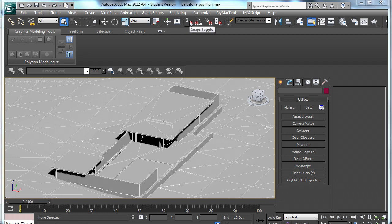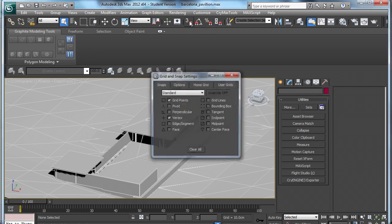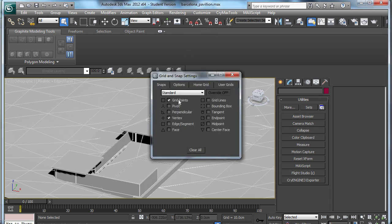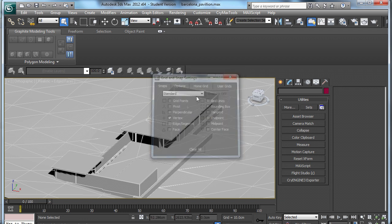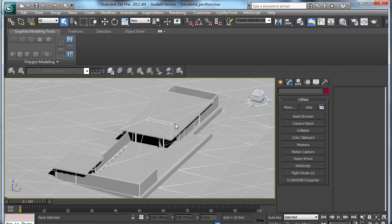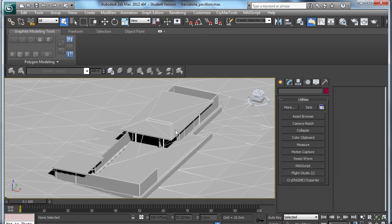Now it is really handy to utilize the Snaps Toggle when you are modeling in Max. If you right click on Snaps Toggle, I often work with the vertex ticked on. If you just left click, it will toggle on and off, or alternatively you can use S on your keyboard.